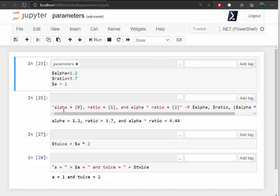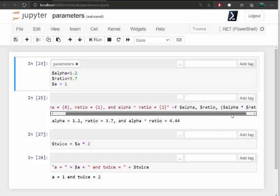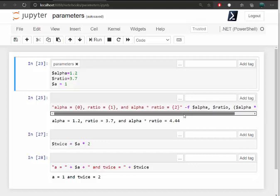And then in the next cell, I print out a string showing what those values are and multiplying alpha times ratio. In the next one, I set a variable called twice. I multiply $a times 2. And then in the last cell, I print it out.